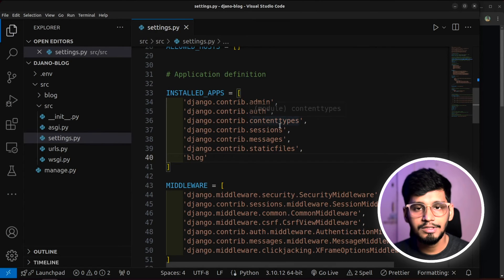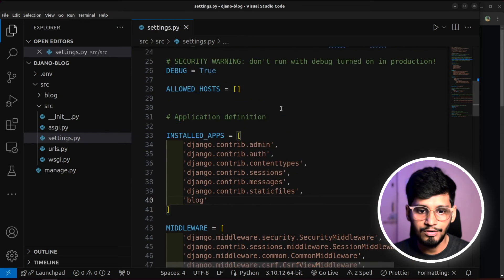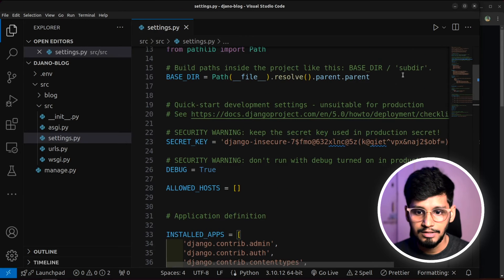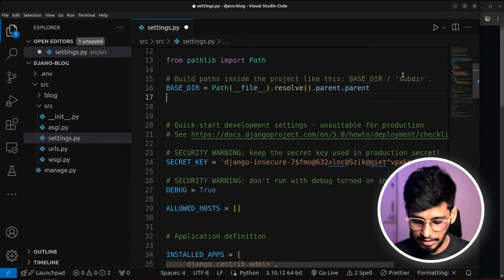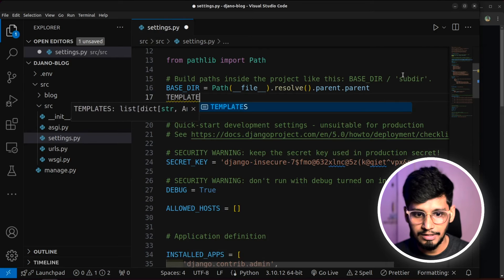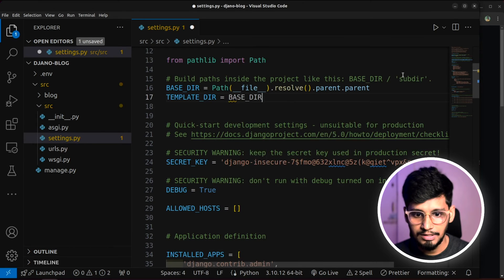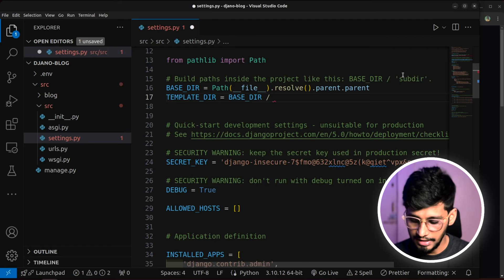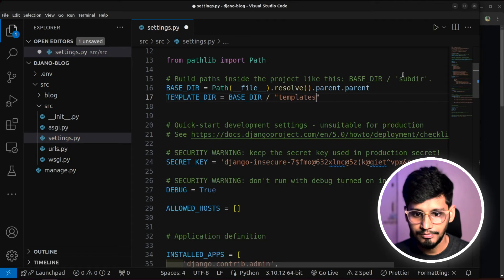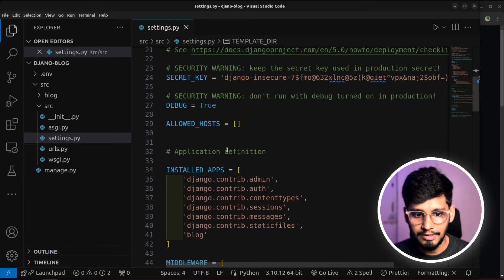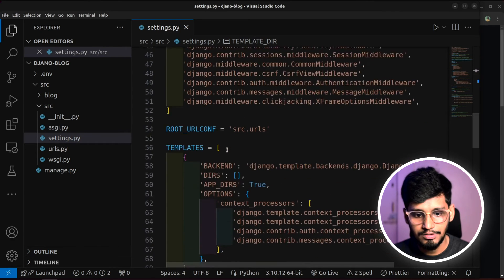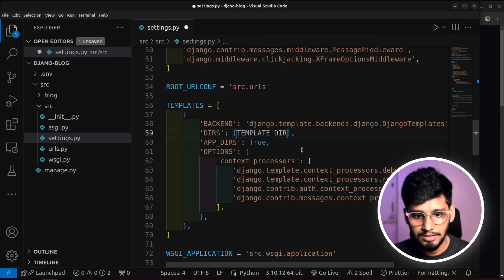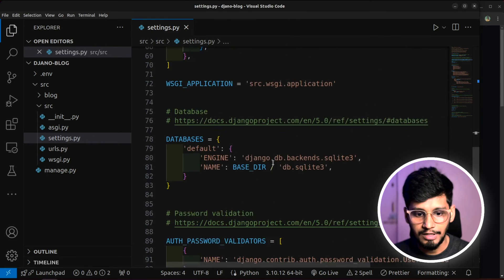Now, along with this, let's also do some few more configurations. That is like creating the template directory. So I like creating it over here. Template dir. It takes in base directory slash templates. So our templates directory is ready. Let's install it. We'll scroll down. And in templates, under dir, we'll paste it.